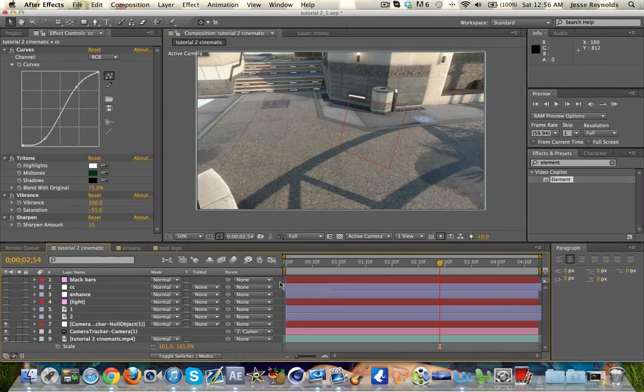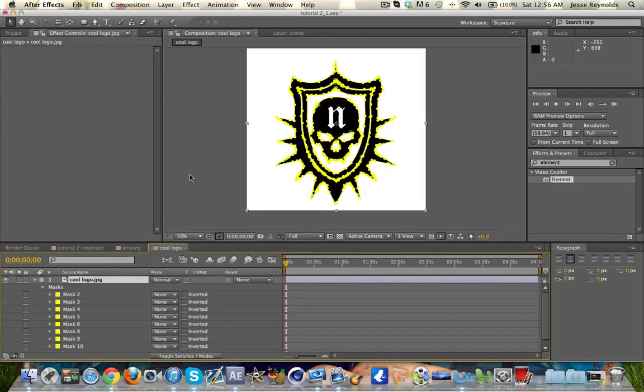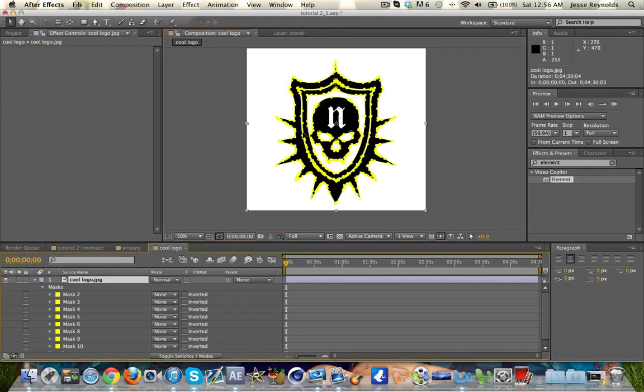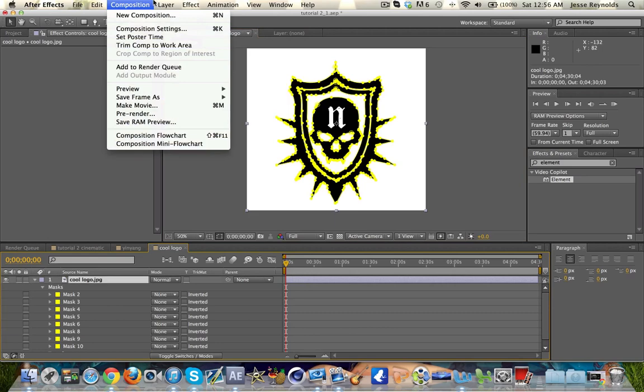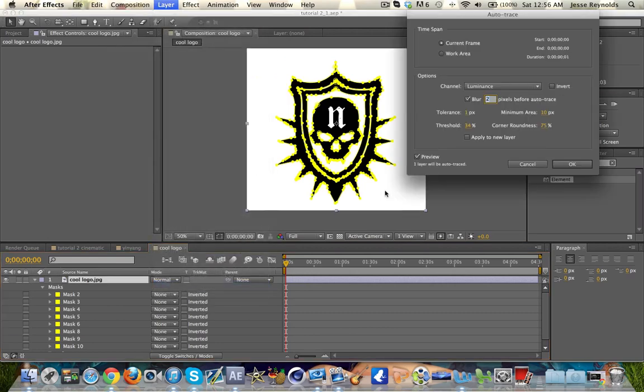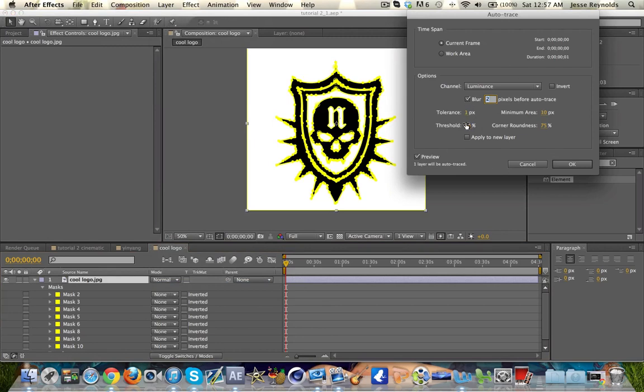Just to make it a little bit more entertaining, let's do something that's not a yin yang logo. I picked this, found it on Google Images, typed in logo black and white, got it. What you want to do is go to Layer and Auto Trace.